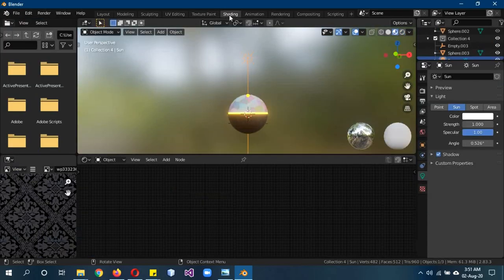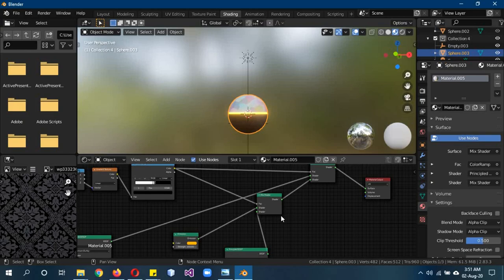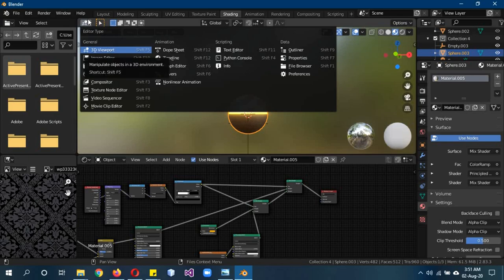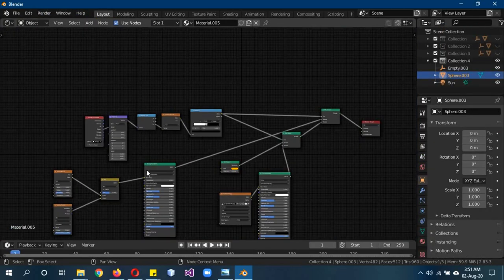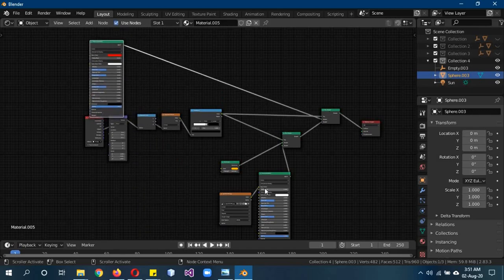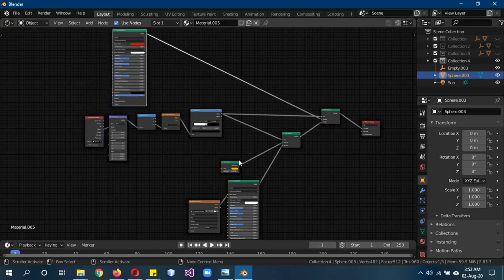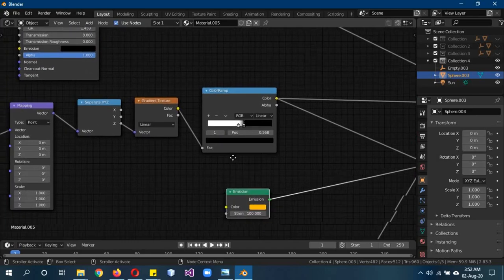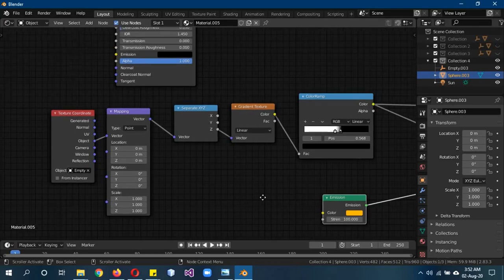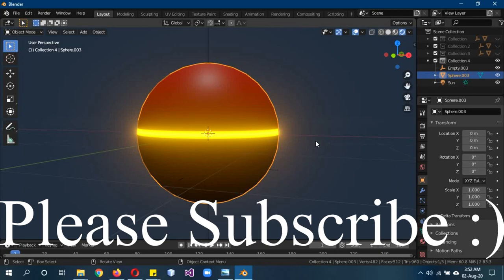To recap the node setup: one shader or material plugs in where the first Principled BSDF is, the other plugs in where the second one is, and the Emission Shader is the intermediary in the center. The chain is: Color Ramp into the factor, Gradient Texture, Separate XYZ, Mapping node, Texture Coordinate — and the controller object is set in the Texture Coordinate node. I hope you learned something — please leave a like and I'll see you in part two, which will cover applications and extensions of this tutorial.